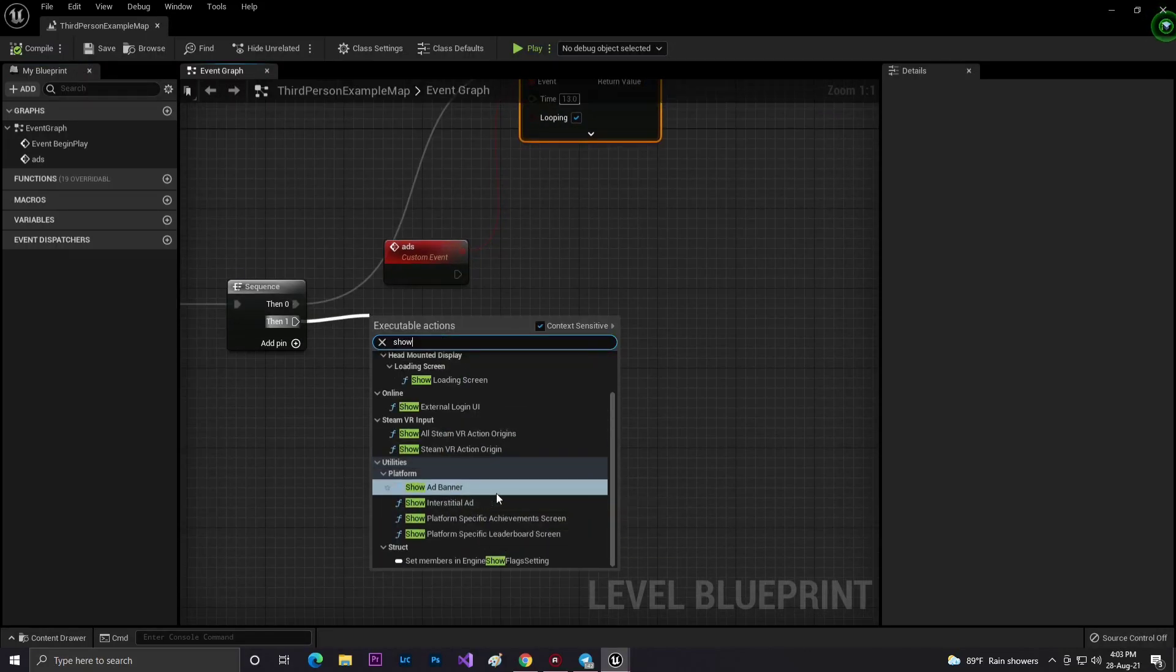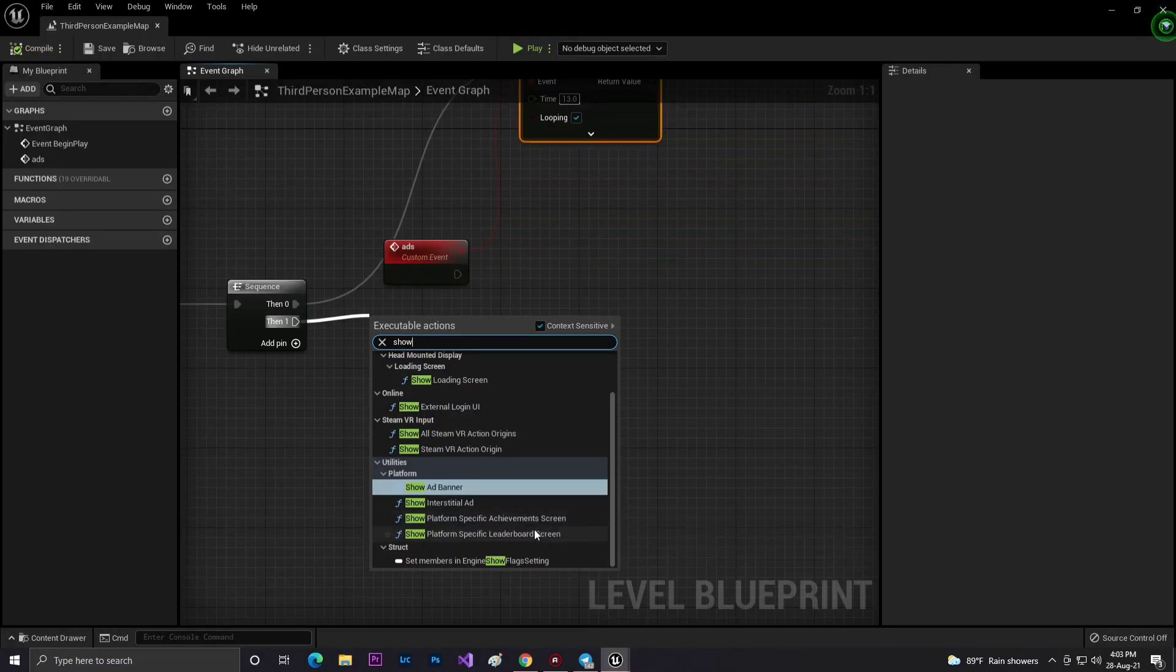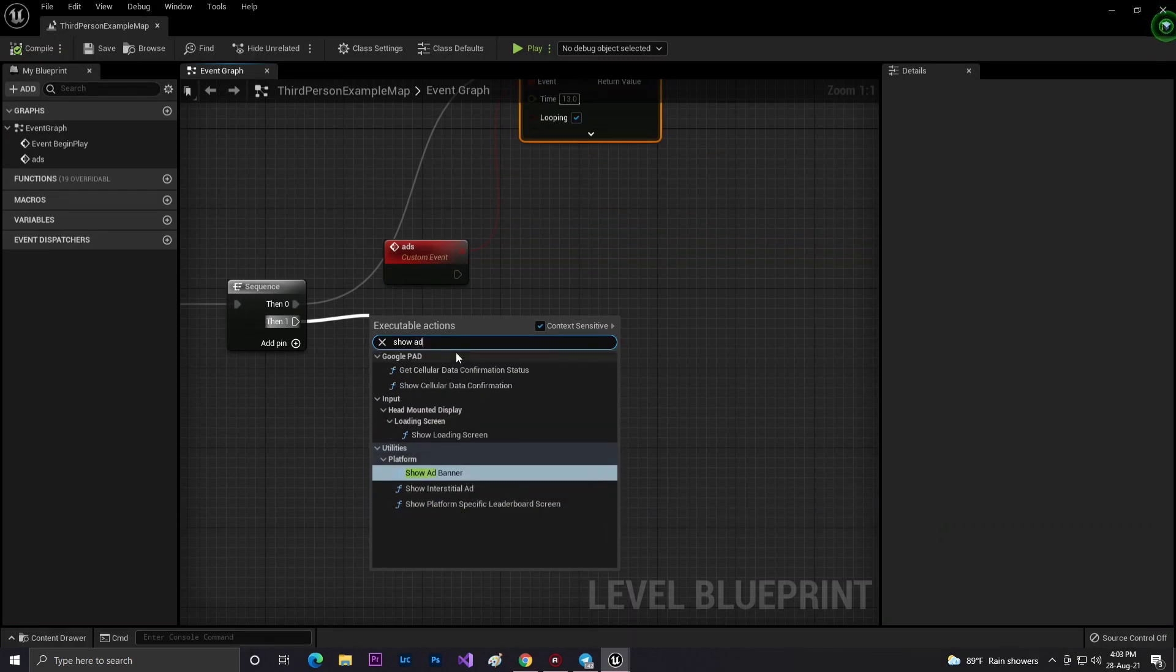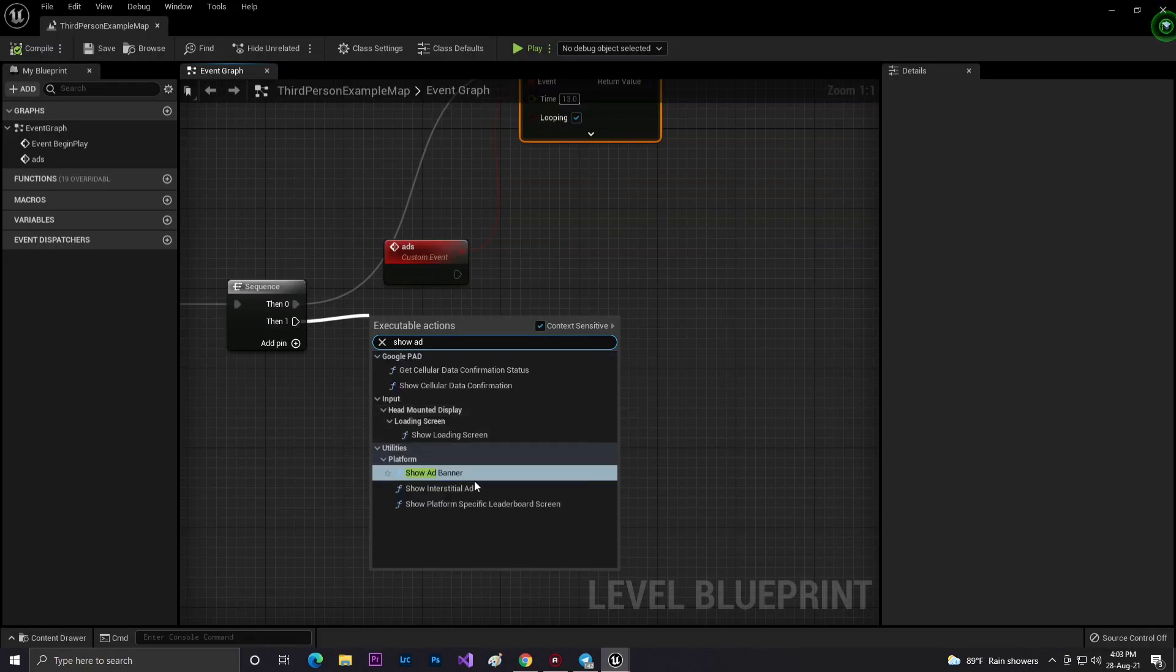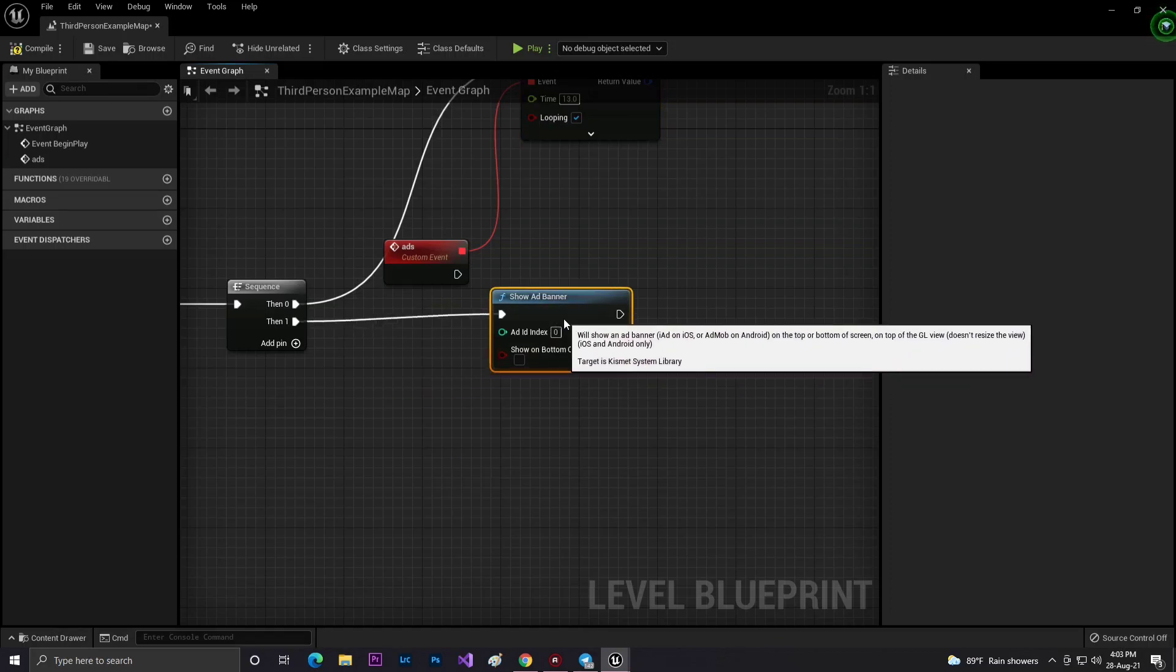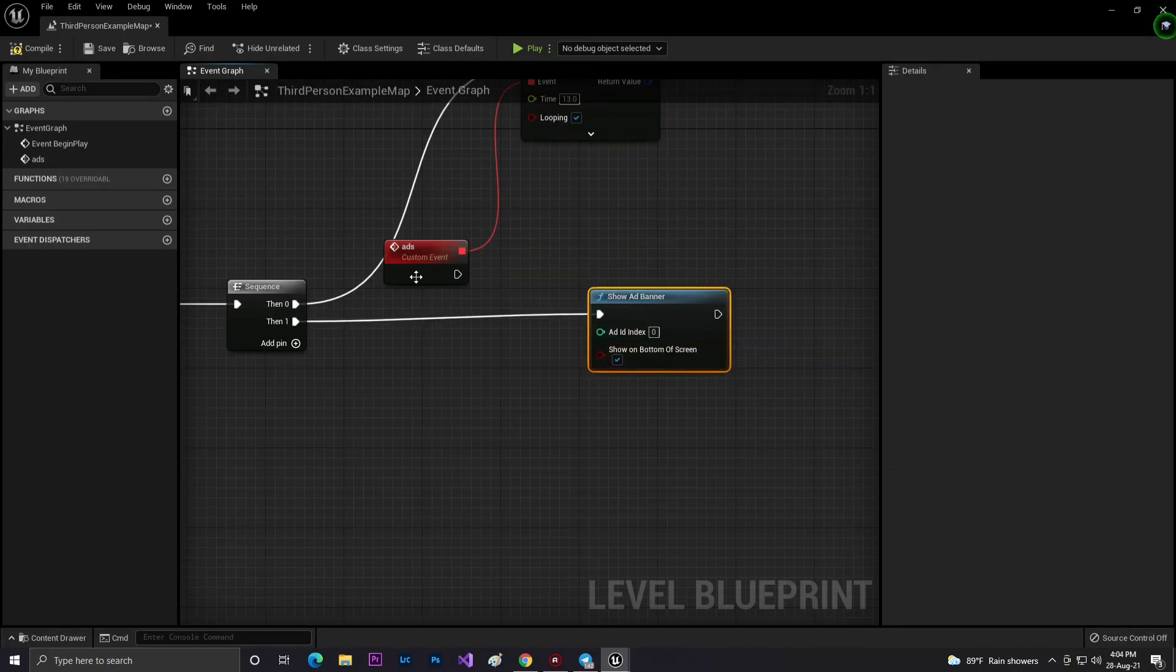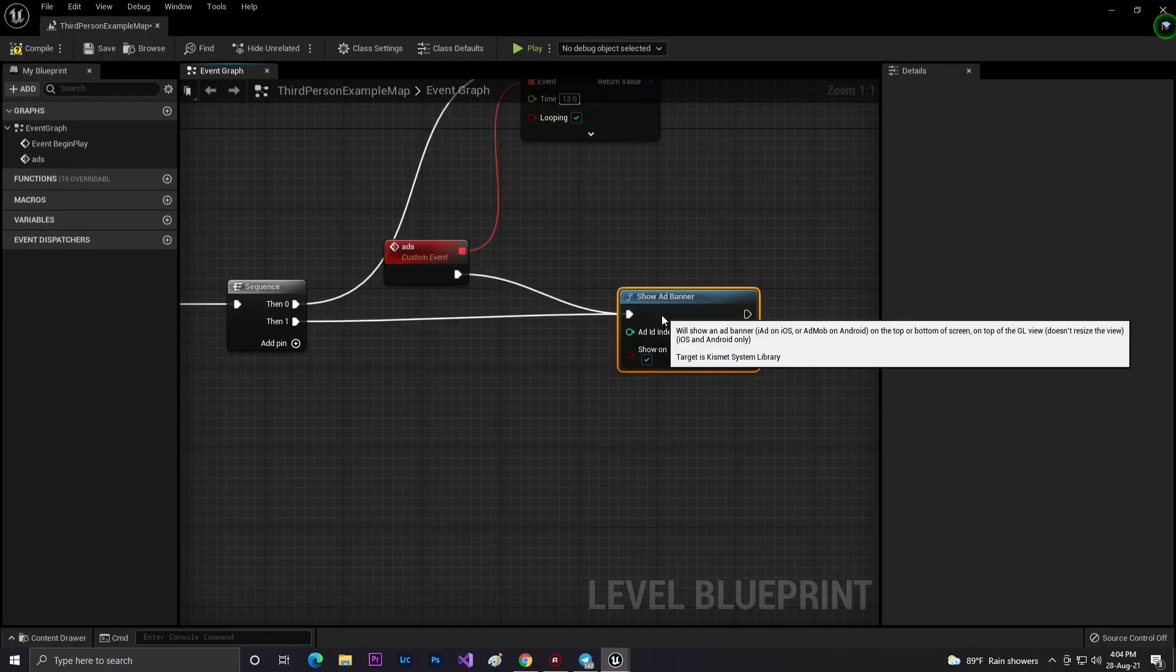Search for Show Ads. You'll find more ad formats, but in free mode, by default, Unreal Engine doesn't support rewarded ads—you need to buy plugins. I'm showing you banner ads. Set Show Banner Ads, and the index is 0, which automatically gets your ID. Connect it.